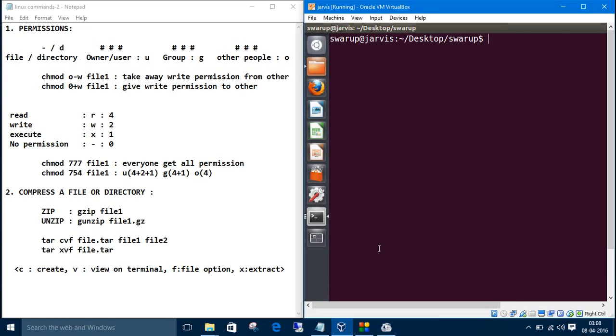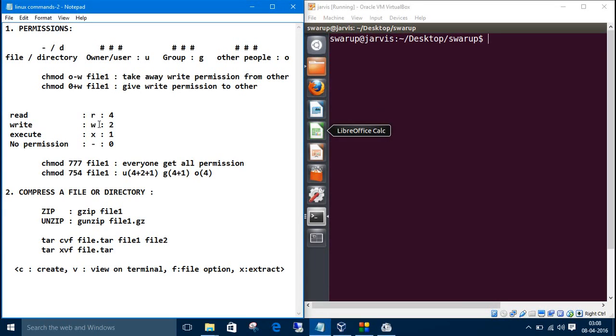So that was using chmod and all those letters, u, g, o and all the permissions also letters. r for read, w for write, x for execute, and dash for no permission. There is another way which is more fun and cool than this.